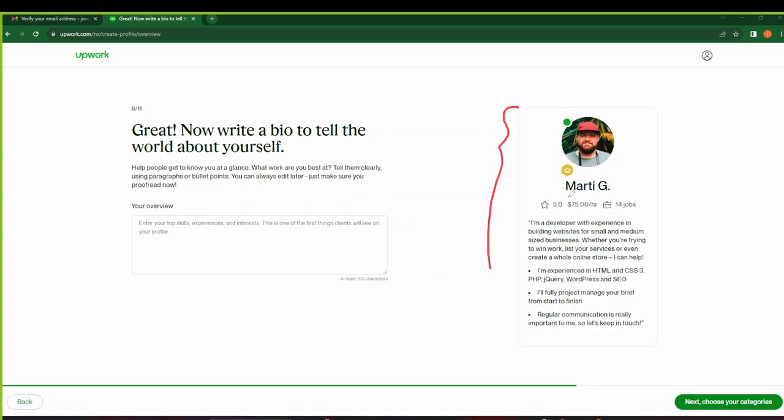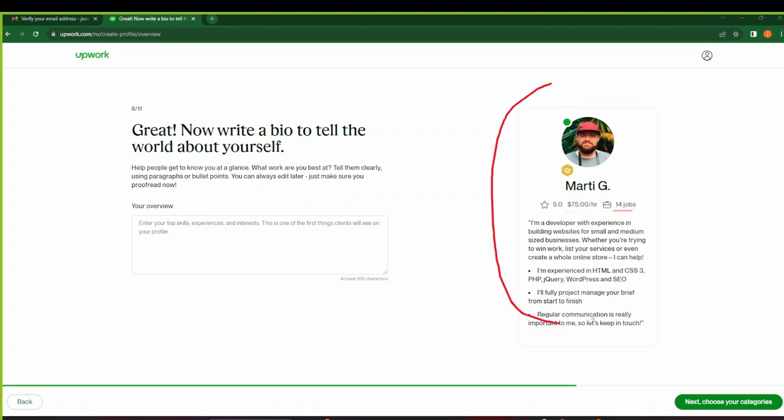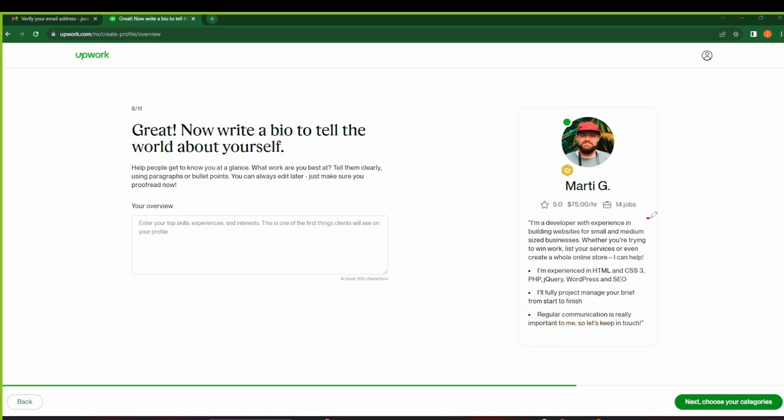So take this for example. This is Martin G. Martin G, he's a five-star-rated freelancer. He charges $75 an hour and he's done 14 jobs. So this is what the client will be able to see. And down here you can see that this is his bio. So he's a developer with experience in building websites for small and medium-sized businesses. Whether you're trying to win work, list services, or even create whole online stores, he can help you. You can additionally add some point-form notes here. Yeah, but basically this is the format.